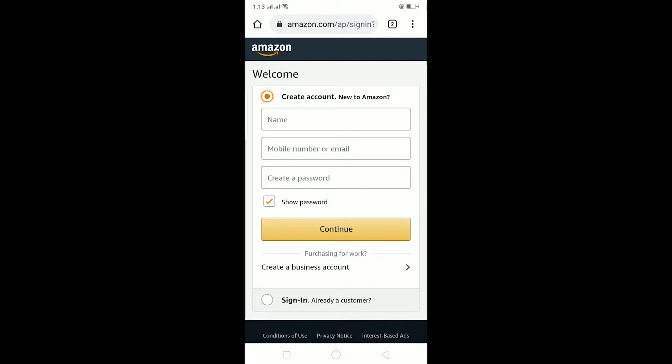Enter your name, mobile number or email, and a password for your account. Let me write my name — I've written my name, and now I'm going to enter my email. After entering your email, enter a password for your account.